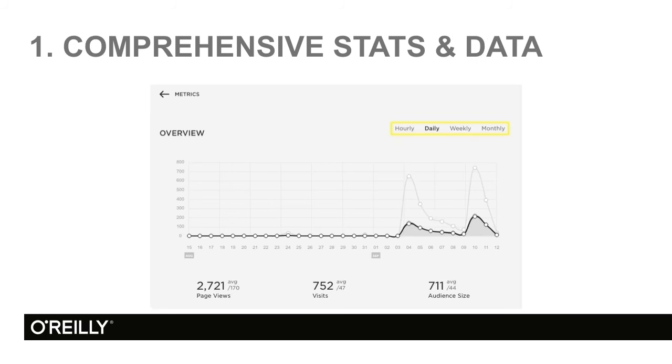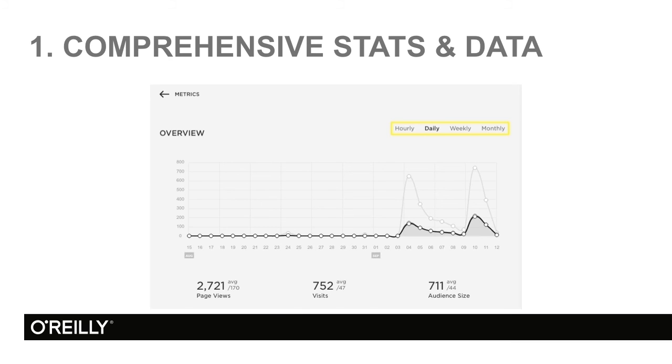Number 1, comprehensive stats and data. With the click of a button, you will see who's coming to your site, where they're coming from, how they navigate, where they linger. And with that information, you can tweak things to make the experience better for your visitors.